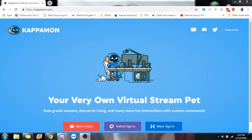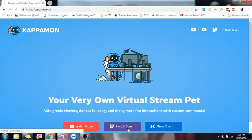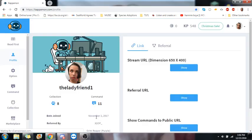To start off, you're going to go to the Kappamon website, which is just kappamon.com. From there, you'll do Twitch sign-in. It's easier just to sign in with your Twitch. So you can see I already have an account, which is good.